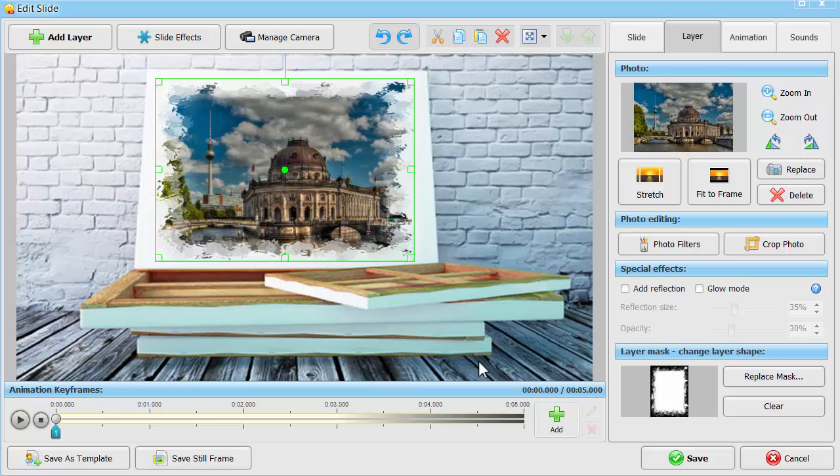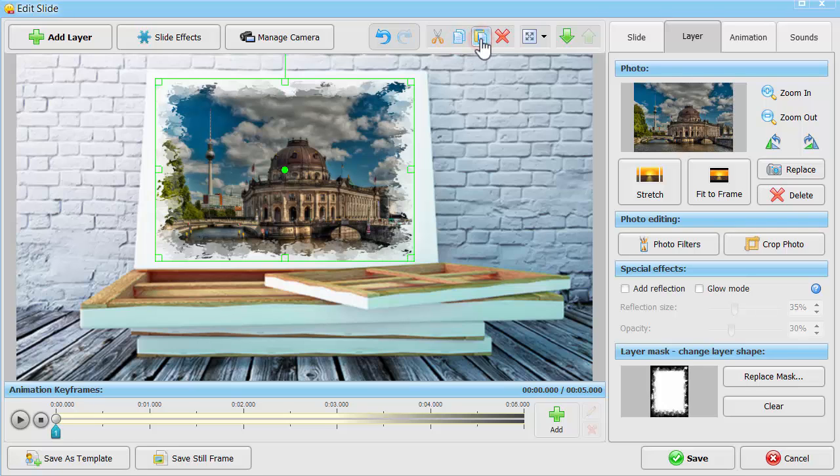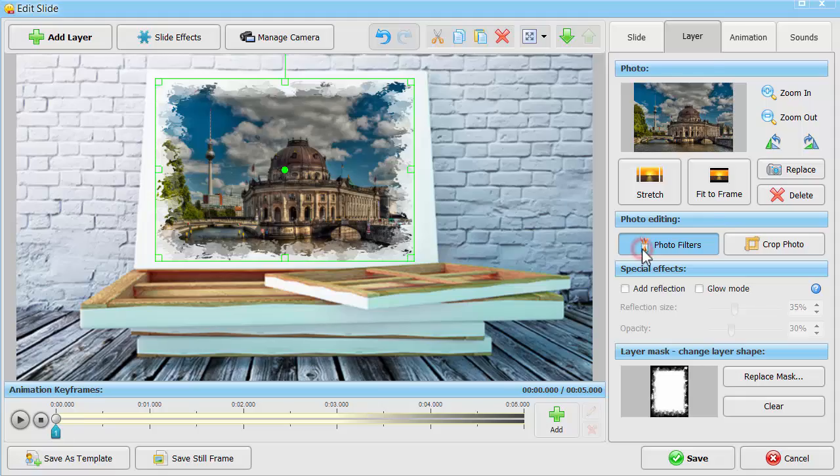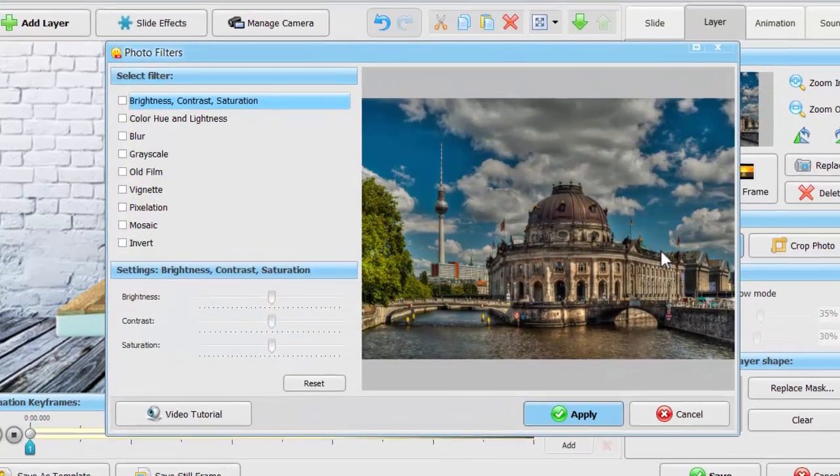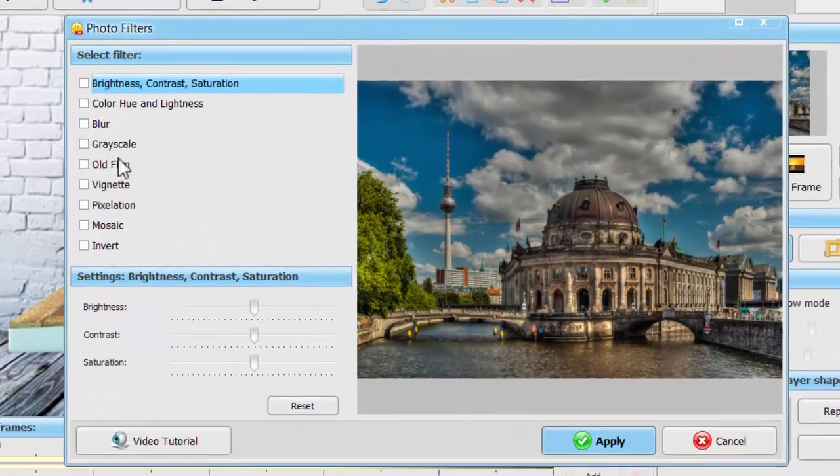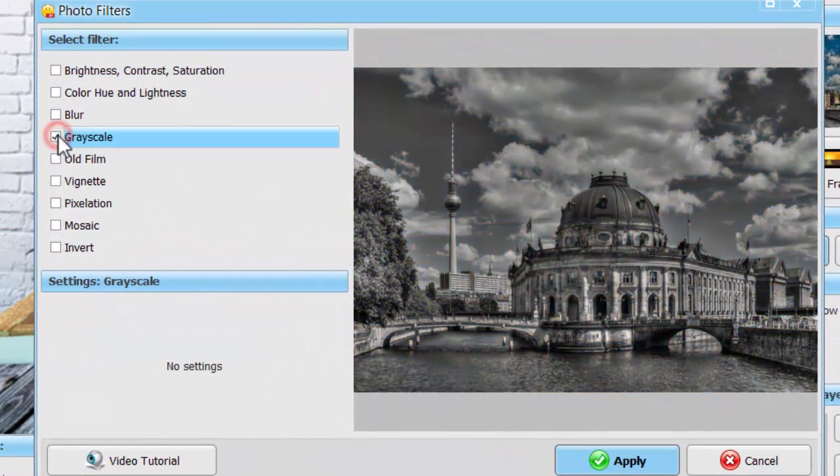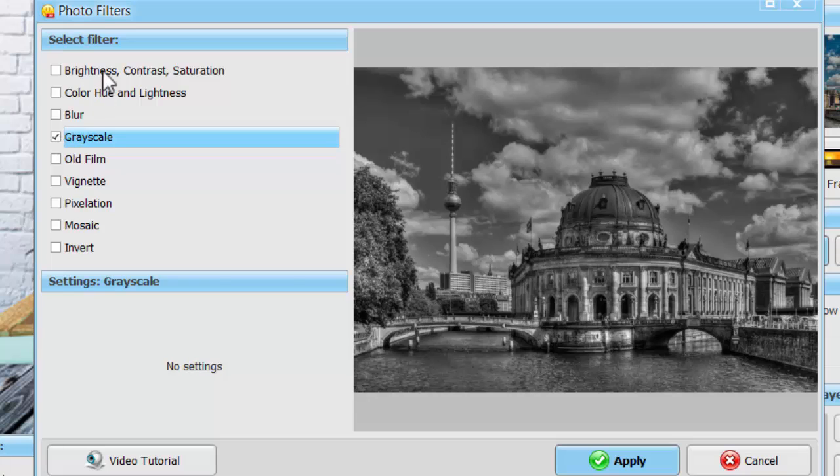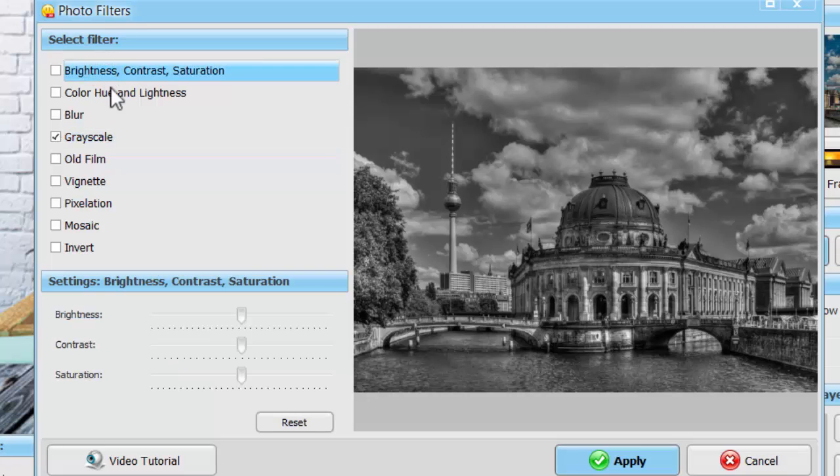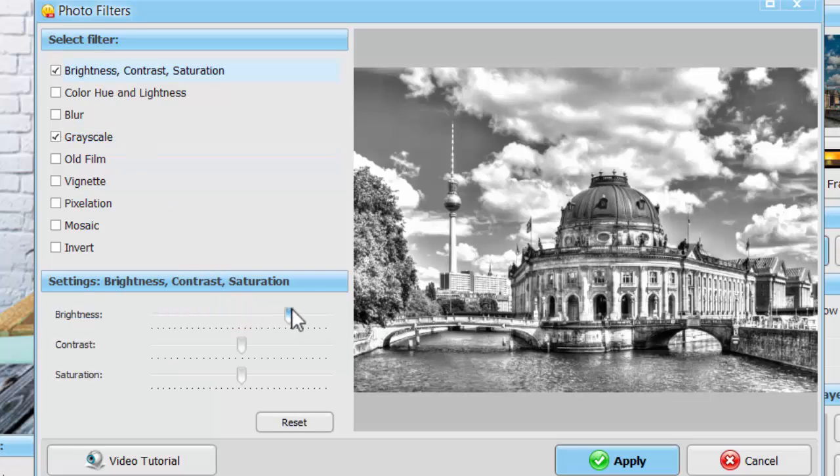Duplicate your photo layer by hitting the Copy button on the upper toolbar. Click Paste to place a new layer over the existing photo. Now, apply a photo filter to turn the photo black and white. Adjust the Brightness and Contrast settings to accentuate the lines.